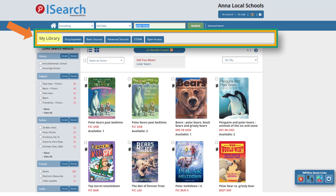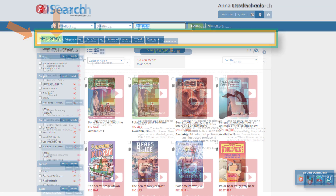For example, students from Anna Local Schools can find books about polar bears from their school library. If your school does not use Infohio's library services platform for their library books, you can still access the ebooks and videos from Infohio in the first tab.